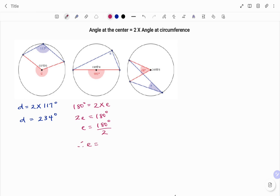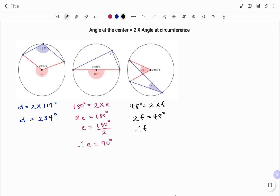In our last example, starting at the center, we have 48 degrees equal to 2 times the angle at the circumference, that's f. So 2f equals 48 degrees. Therefore, dividing both sides by 2, we have 48 degrees divided by 2. The value of f is 24 degrees. Thanks for watching, bye.